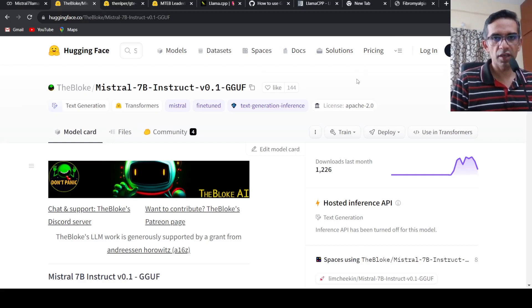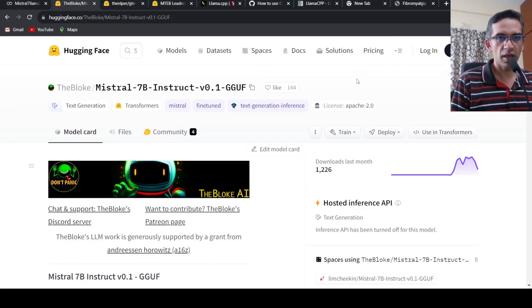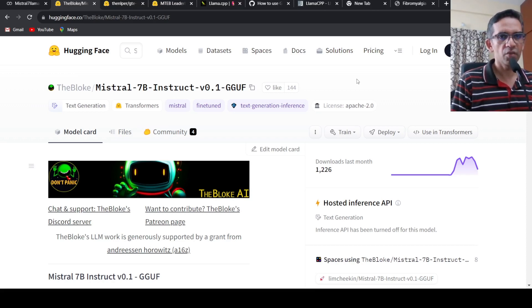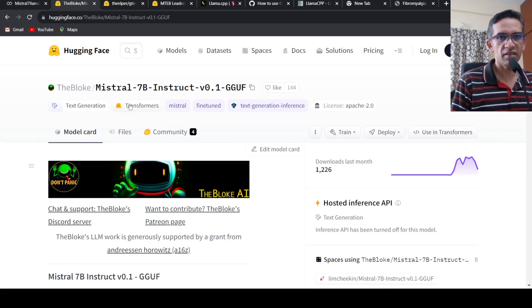This is Sritish Srinivasan and welcome to my channel. In this video, I will be explaining how you can chat with your medical data. Basically, you are trying to create a medical chatbot using the latest Mistral 7 billion large language model.